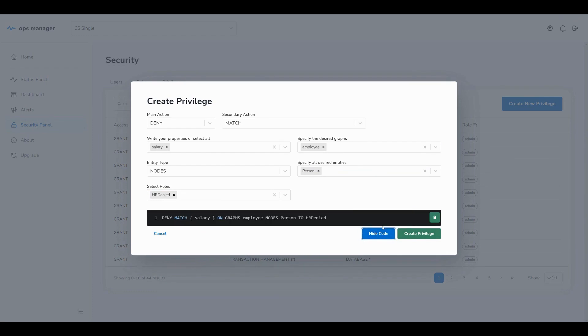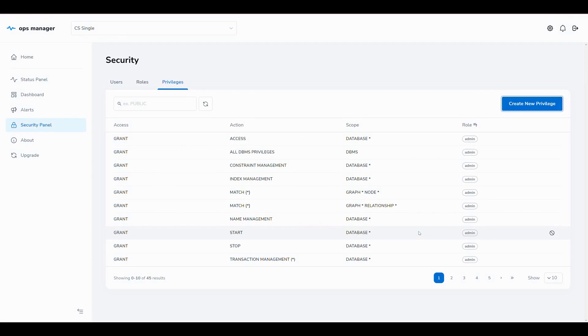It's worth noting this is a simplified example and we've granted more privileges than a production implementation for the purposes of this demo. Let's test this out.